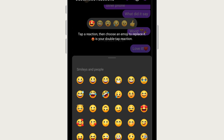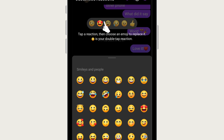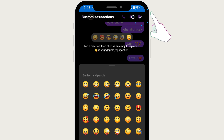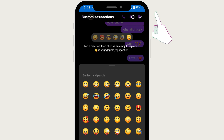By clicking on each one of these individual emojis and changing it to a different emoji, you can change the default emoji list. Once you are happy and have selected all of the emojis you want to change, tap on the checkmark icon in the top right corner.